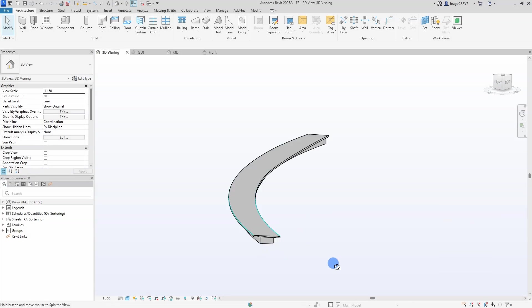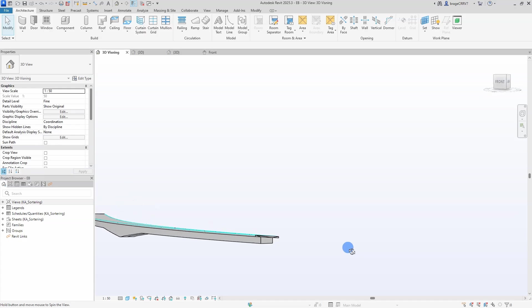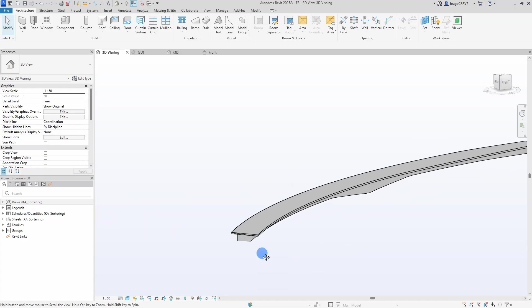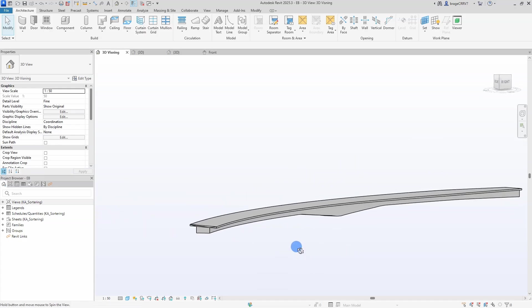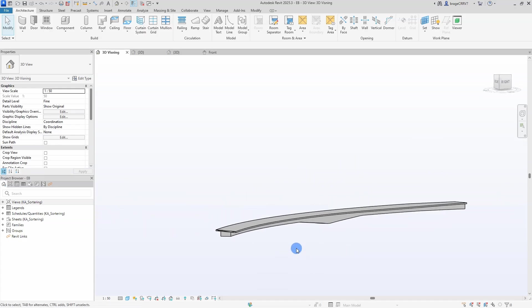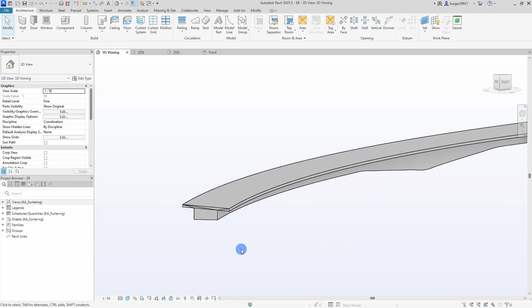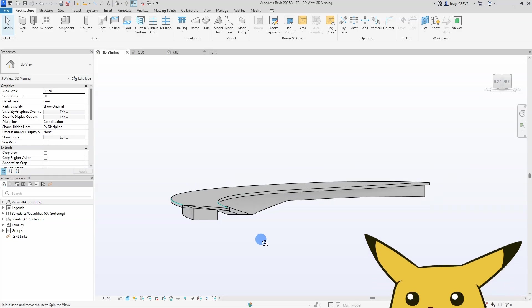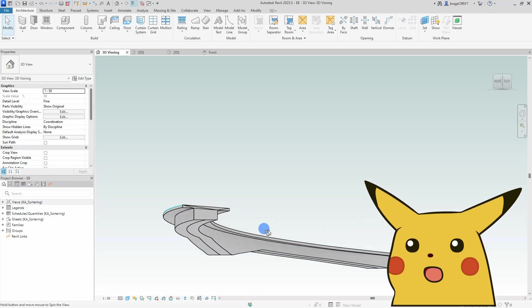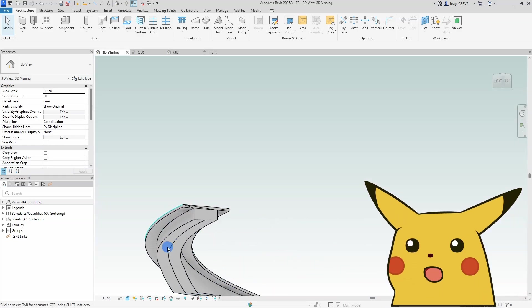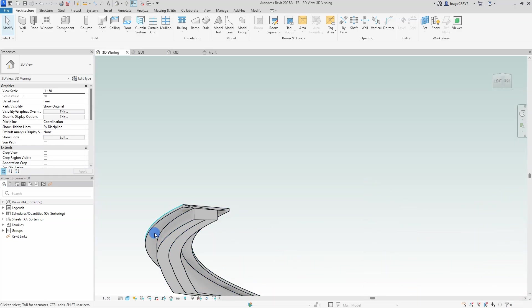Hi friends, here you can see the finished bridge I'm going to create. It contains a varying height, varying width, and the transversional slope for the cross section. This video will be epic, so let's get going.